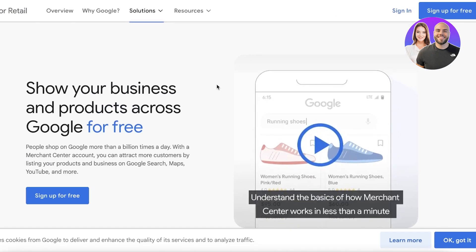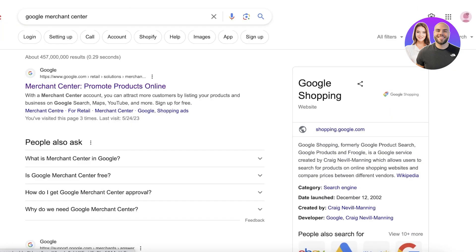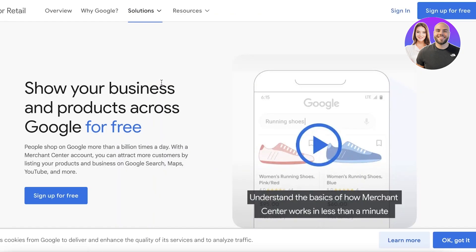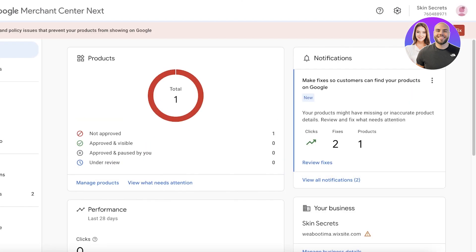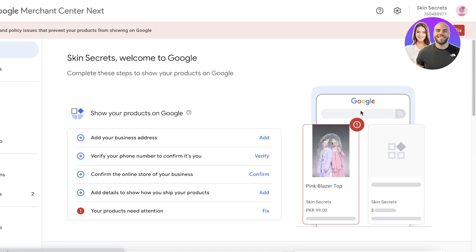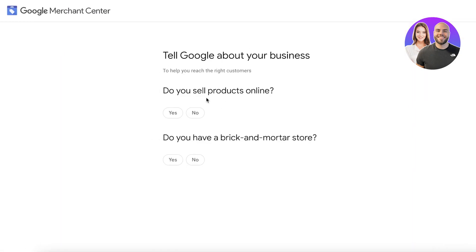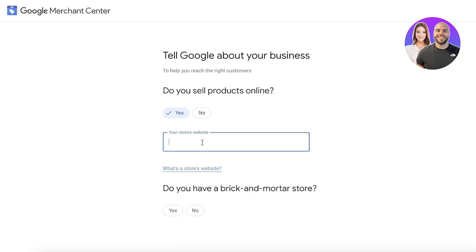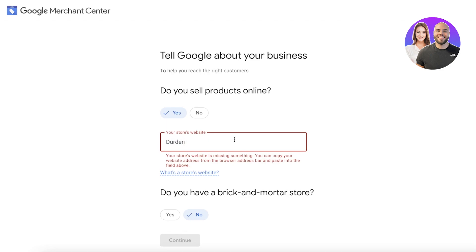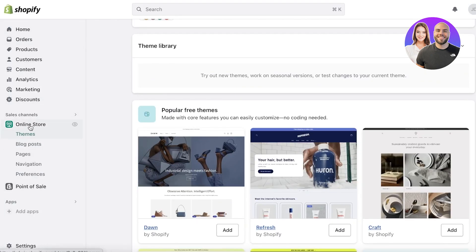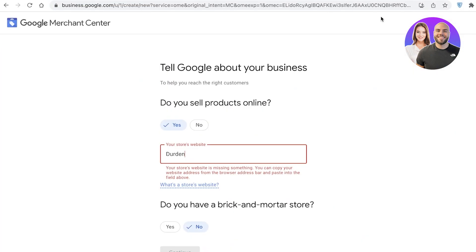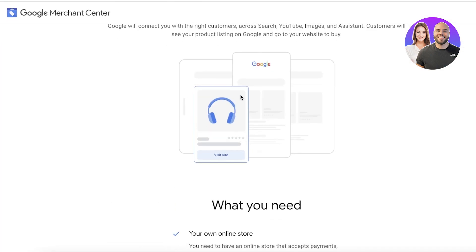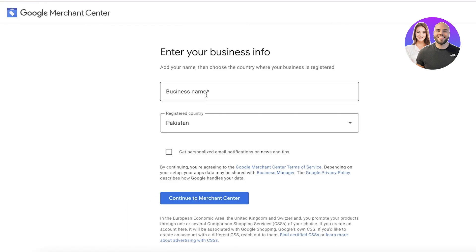To get started, first we need to create our Merchant Center account. Simply search for Google Merchant Center in Chrome, click on the first link, and then click on sign up for free. You have to sign up and tell about your business — we sell our products online. Enter your website link by copying it from your store, then click continue to Merchant Center and enter your business information.